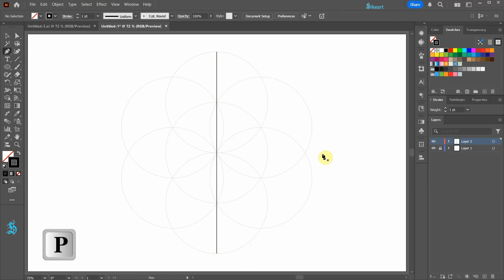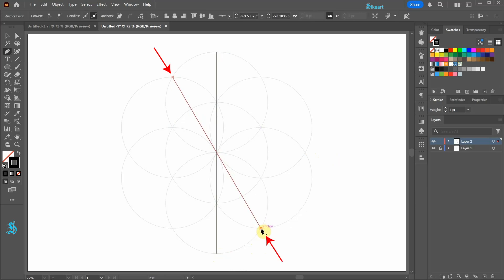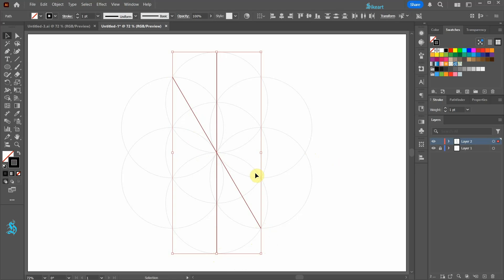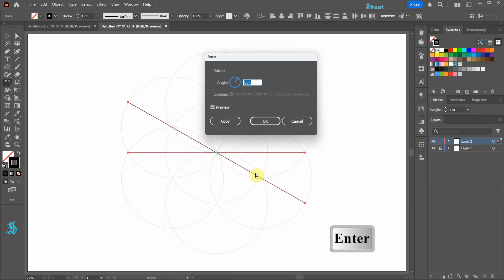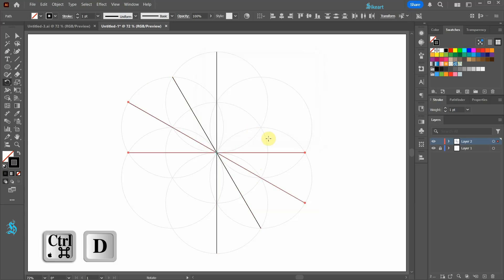Let's create one more line from this intersection to this one. Select both lines then press the R key for the rotate tool. Now hit enter on your keyboard to open the dialog box. Leave the angle as it is and then click copy. Now press CTRL D to make one more copy.